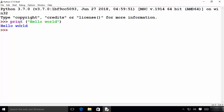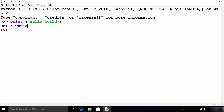Now some of you might wonder what is this print. So print is an inbuilt function in Python. Python has a number of inbuilt functions and print is one of them. Here print is a function and then inside the parenthesis what you give is called a parameter or an argument. So hello world is an argument which is a string argument.